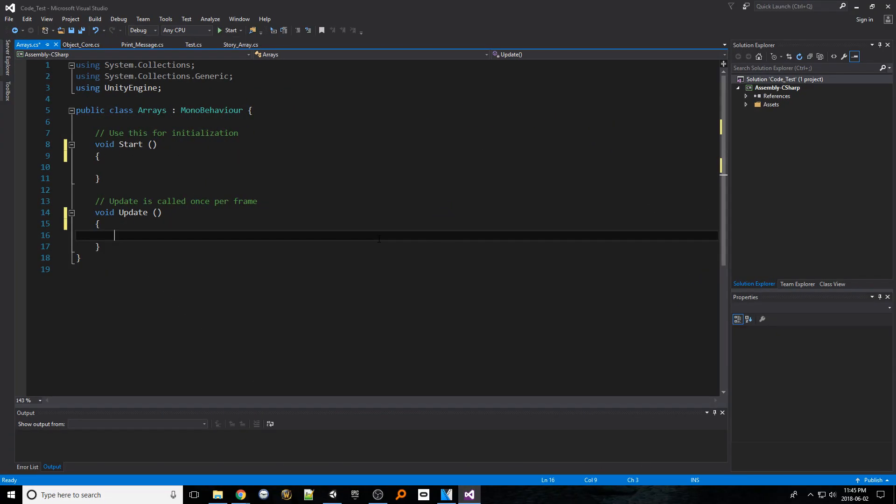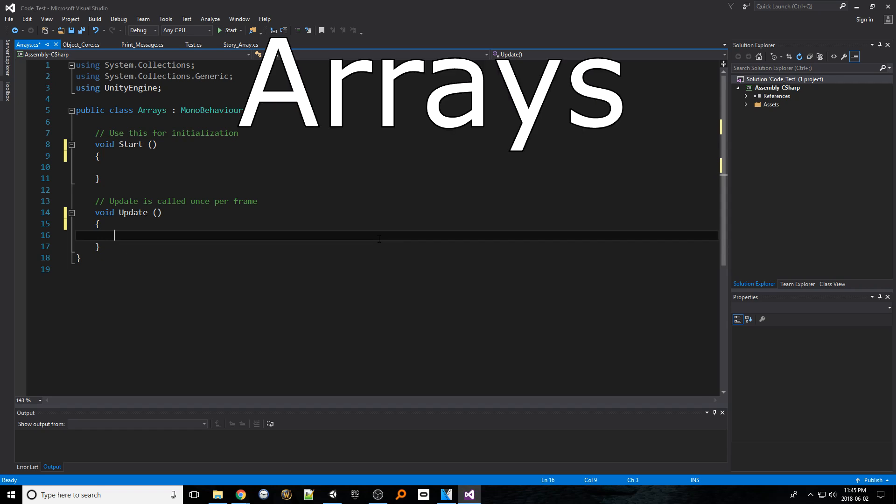Hello everyone and welcome to another Unity tutorial video. Today let's chat about declaring and utilizing arrays both in their one-dimensional and two-dimensional forms.